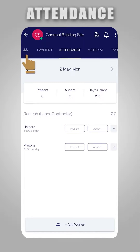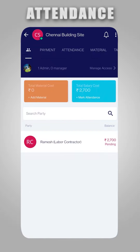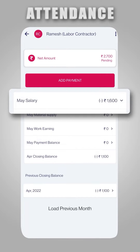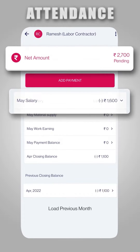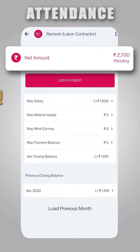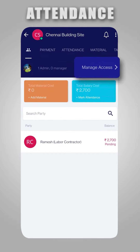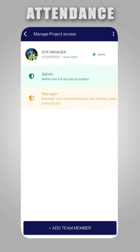In the Project Dashboard section, you can click on the party to view monthly salary and payment balances of the party. You can also add your Project Supervisor and ask him to mark attendance daily.